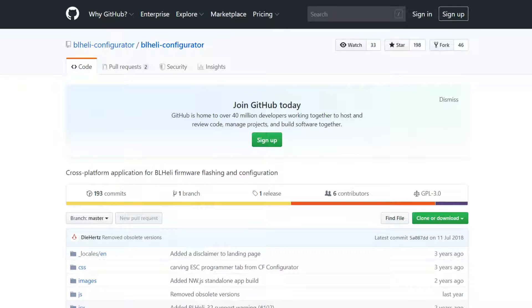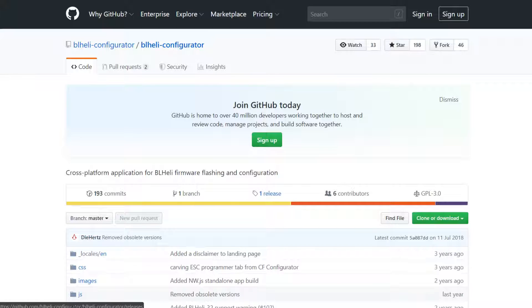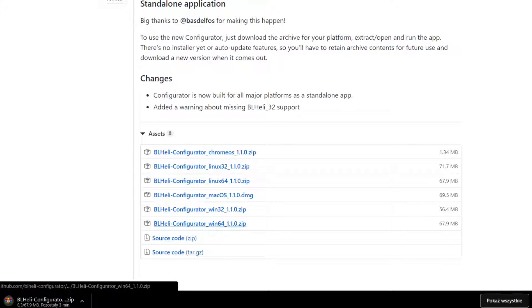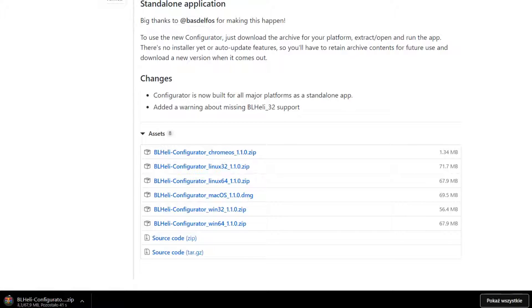To manage your BL Heli ESC you have software. There is a BL Heli configurator on GitHub, and to download it go to the releases. We have to download the release for our system — for Windows X64.